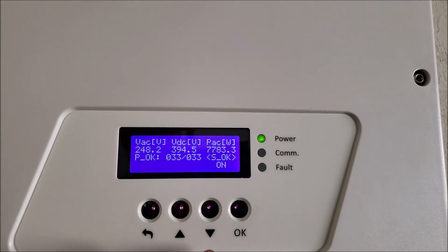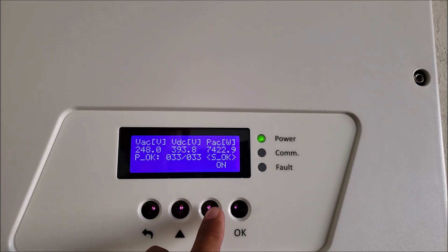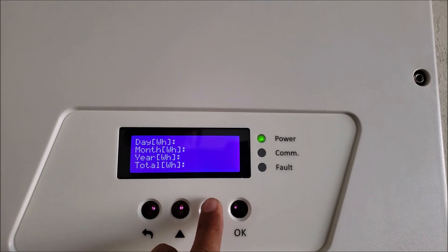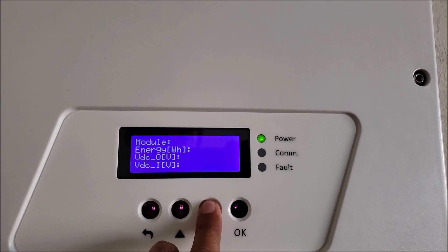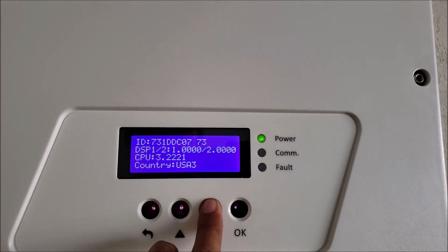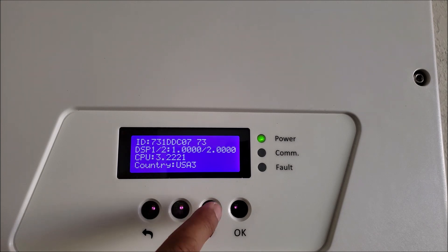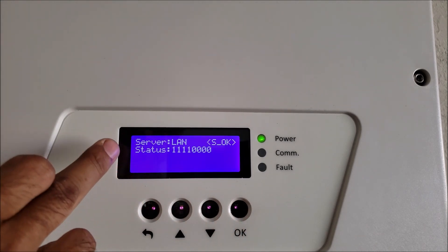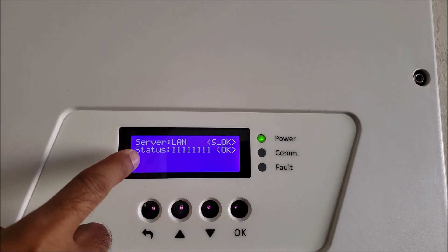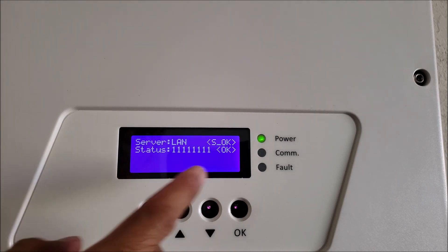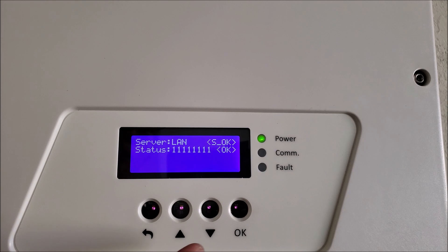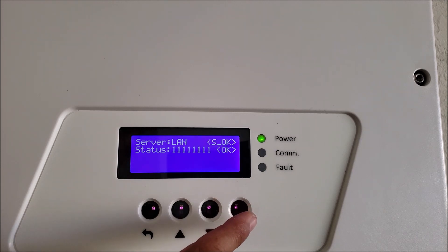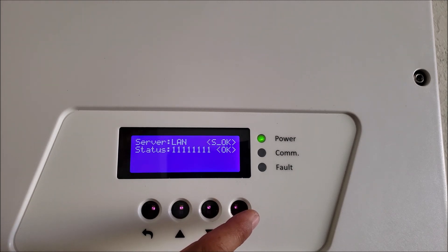Once you change it, press the down button and you're going to see that your inverter is communicating via LAN. Press down until you see where it says server is LAN — status is OK. That's pretty much how you change your inverter setting from cell to LAN.